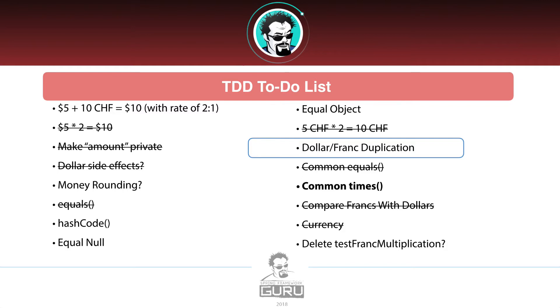And we're kind of using test-driven development to make our way there. So I just want to call out that I previously had that struck out off our list. I'm putting it back on. That was my mistake. So I want to call that out. And in this video we are going to be looking at the times method. So I'm going to jump over to IntelliJ now and take a look at that.